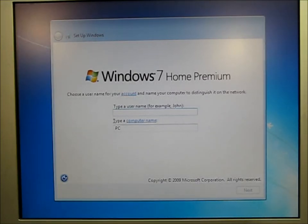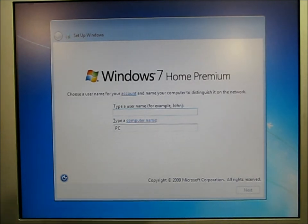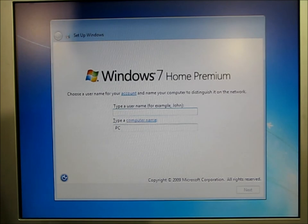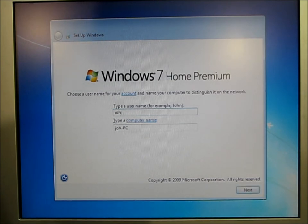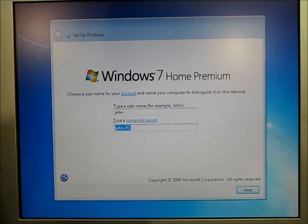The next screen, I need to type in a user name. So you can type in your name here. And then also a name for your computer.